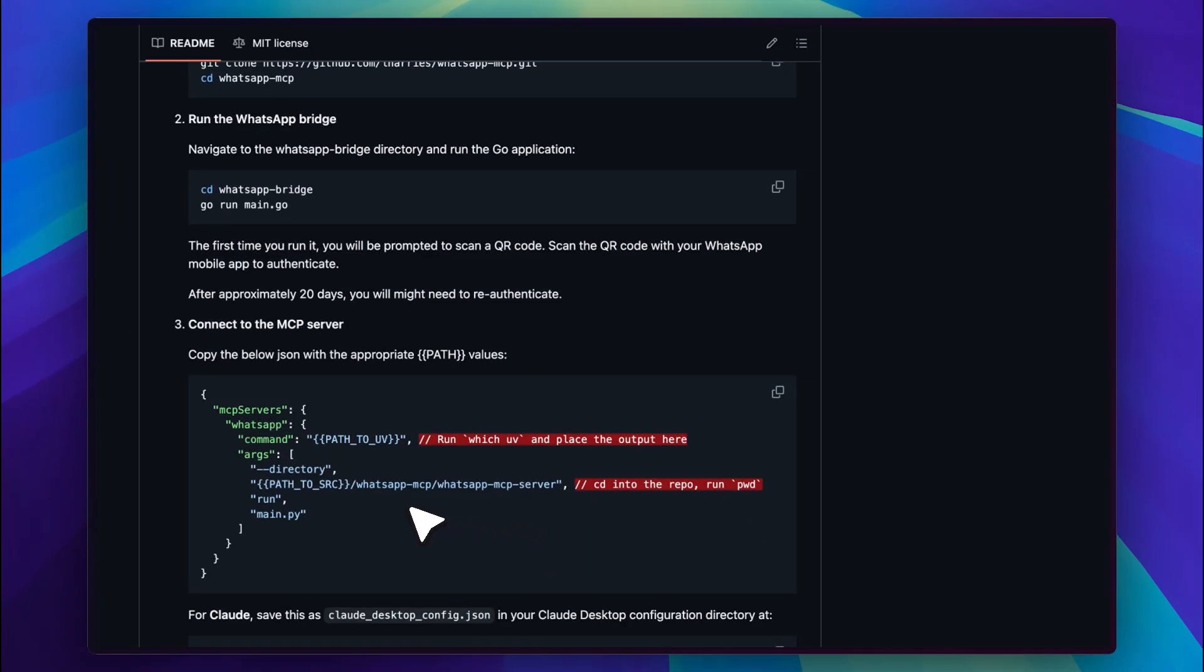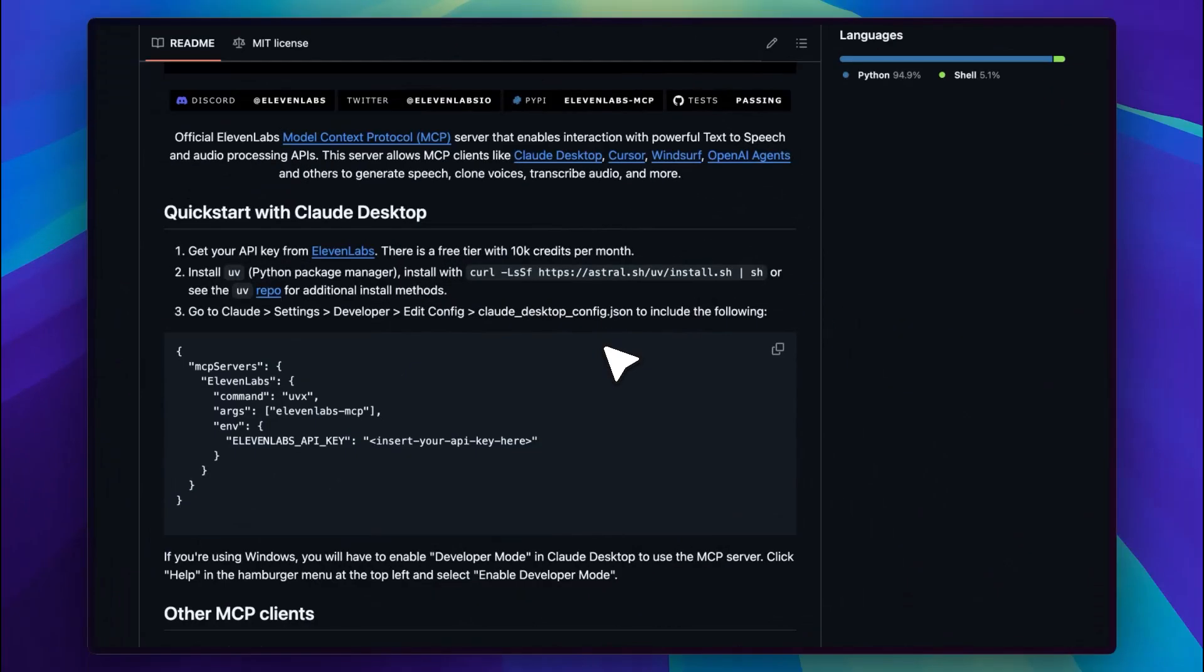It will now be able to access and respond to your WhatsApp chats. You will need to install the 11Labs MCP as well. It only requires one environment variable, which is the 11Labs API key. If you have a paid 11Labs account, you can get the key directly from your account settings.